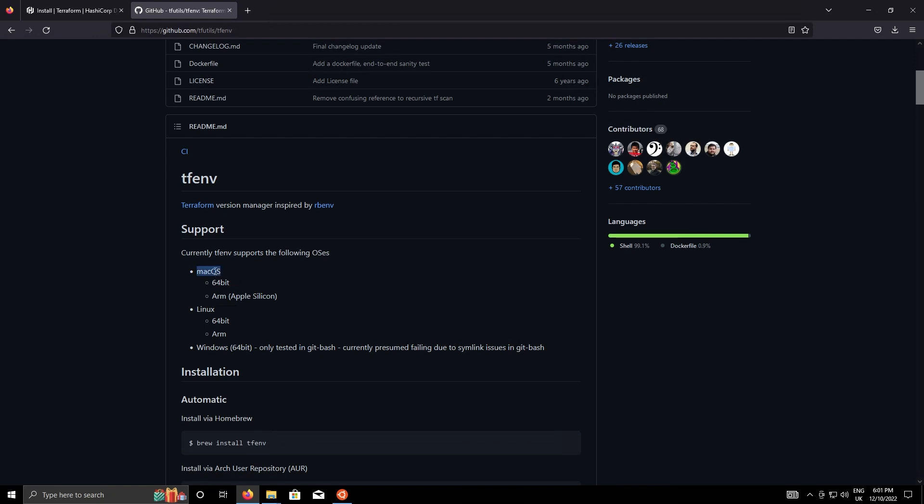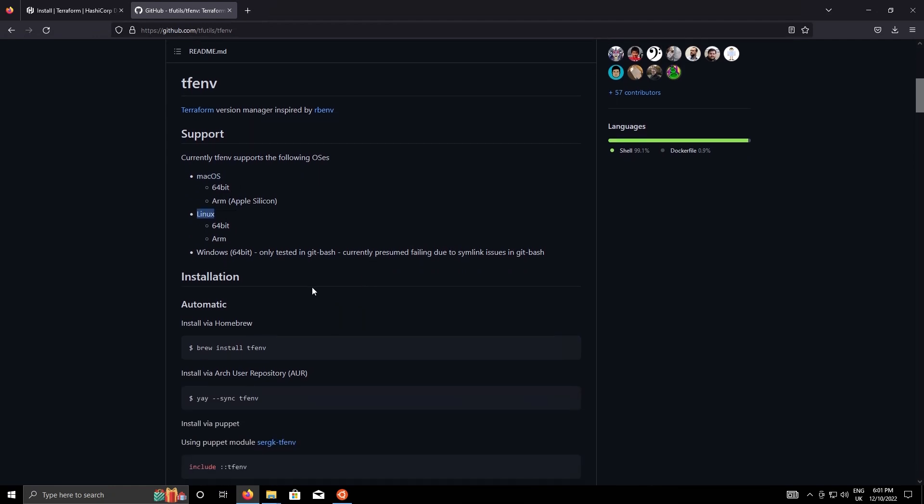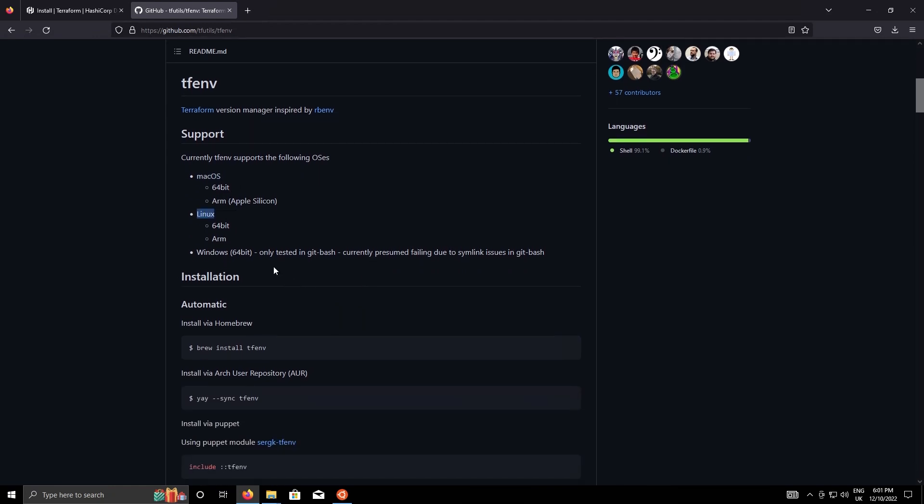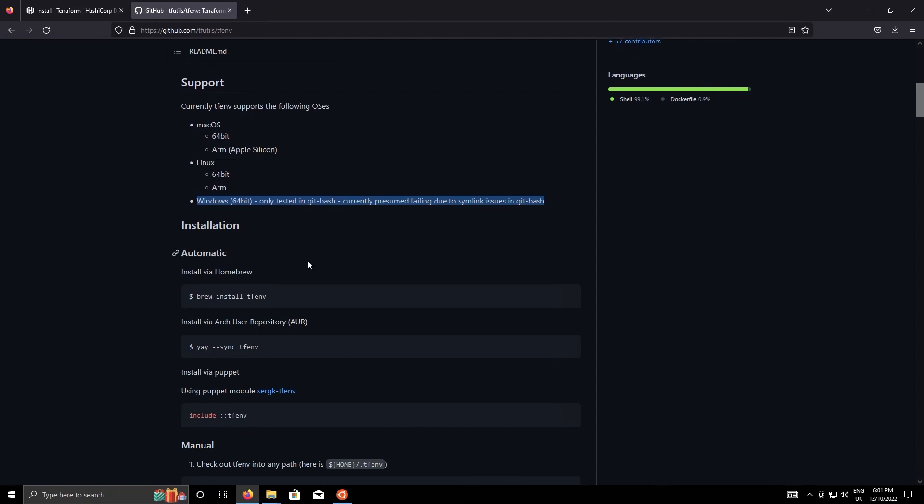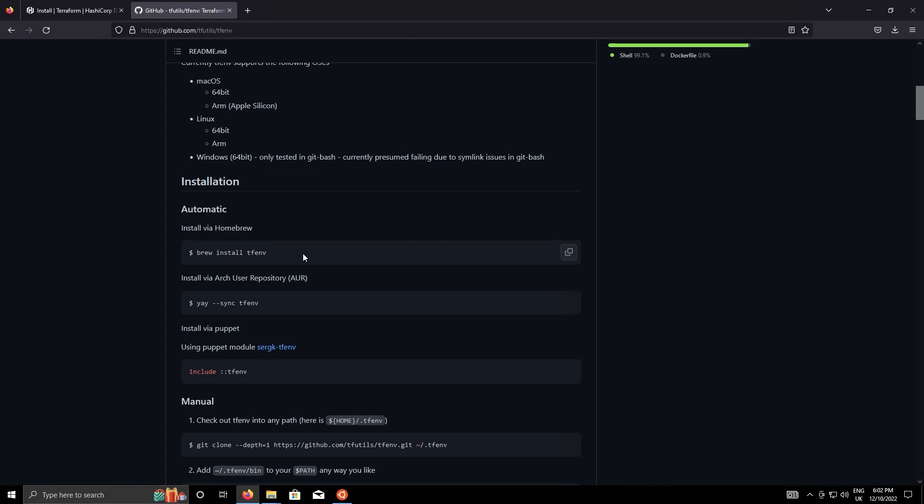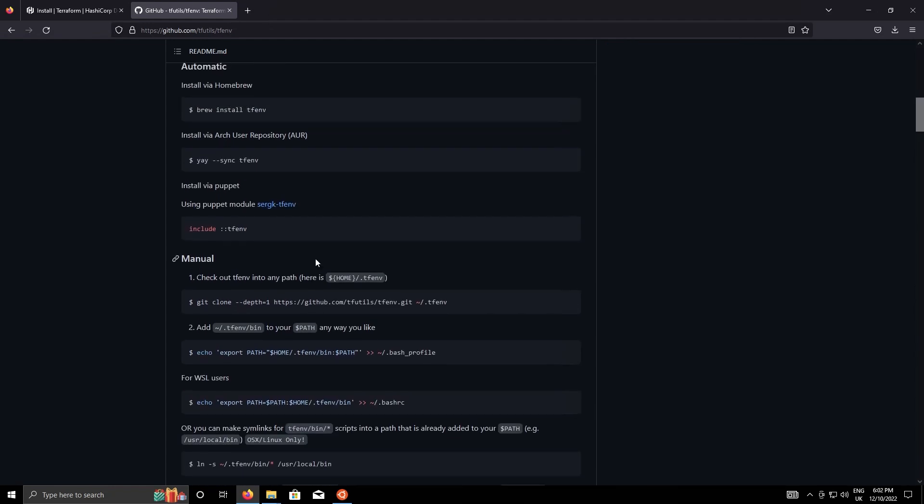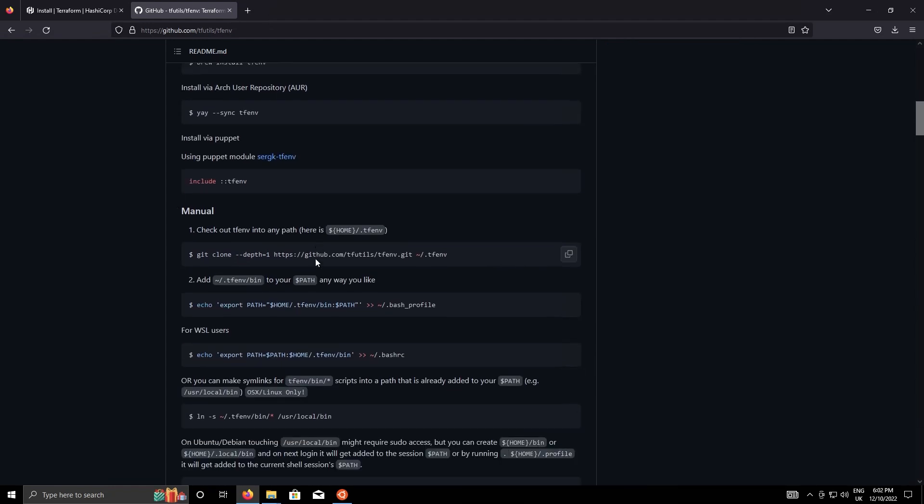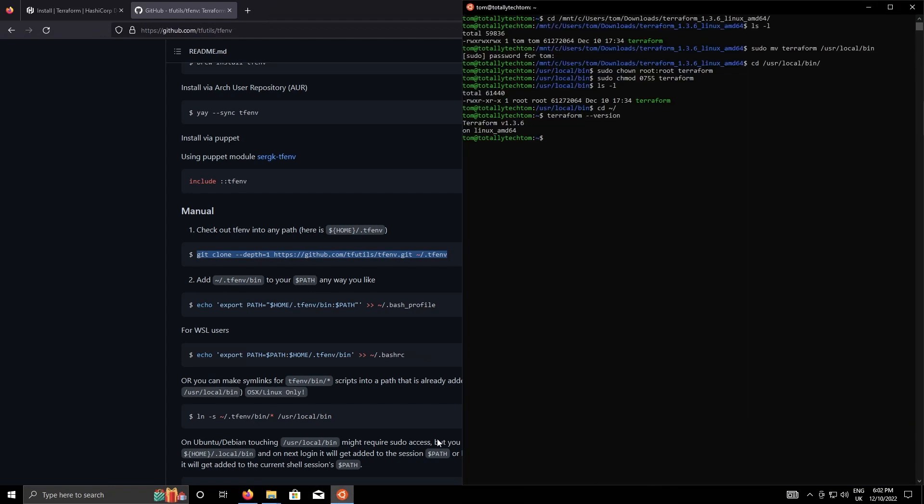So it does support Mac OS and Linux. On Mac OS it's pretty simple, you just do brew install tfenv. On Linux we can type these few commands here so I'm just going to do that now. We're going to do the first one which is to clone the repository down into your home directory.